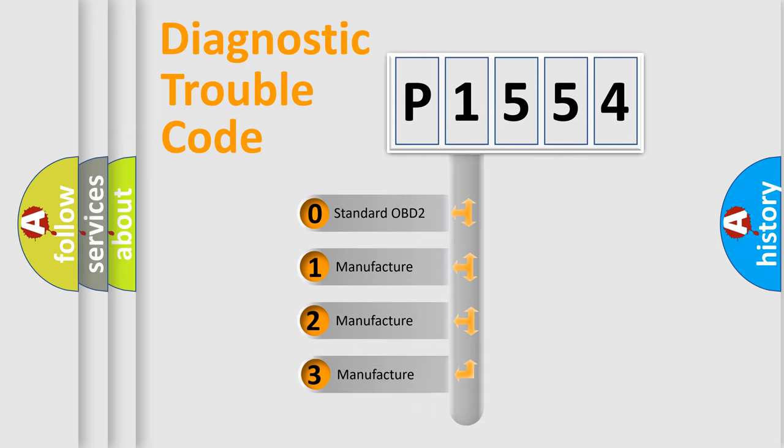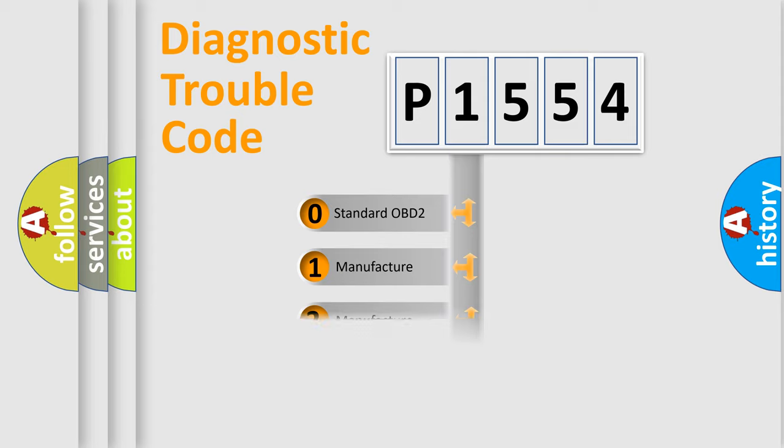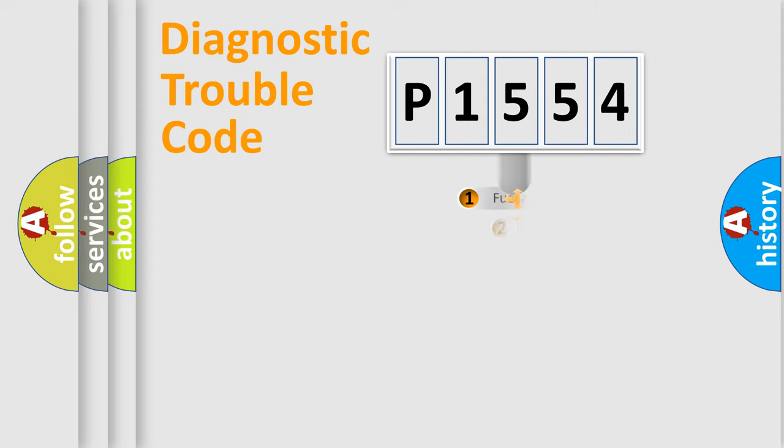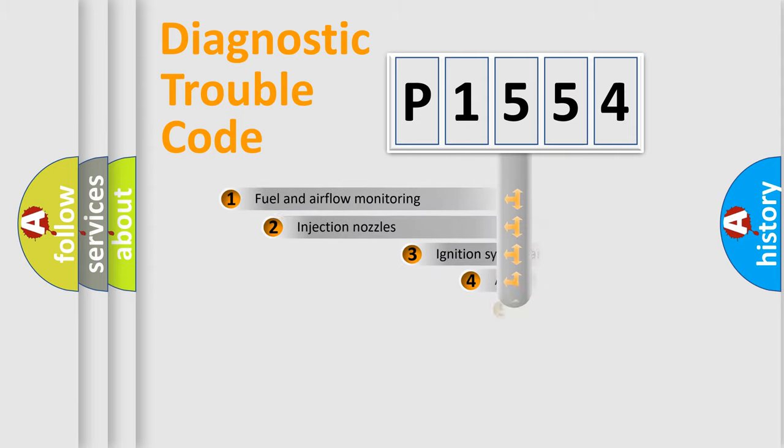If the second character is expressed as zero, it is a standardized error. In the case of numbers 1, 2, 3, it is a manufacturer-specific expression of the car-specific error.